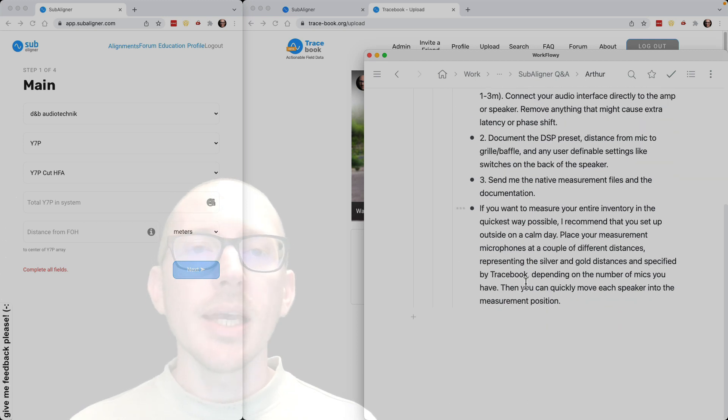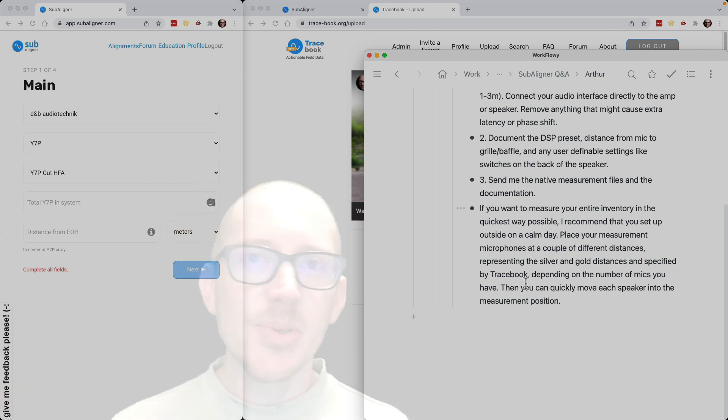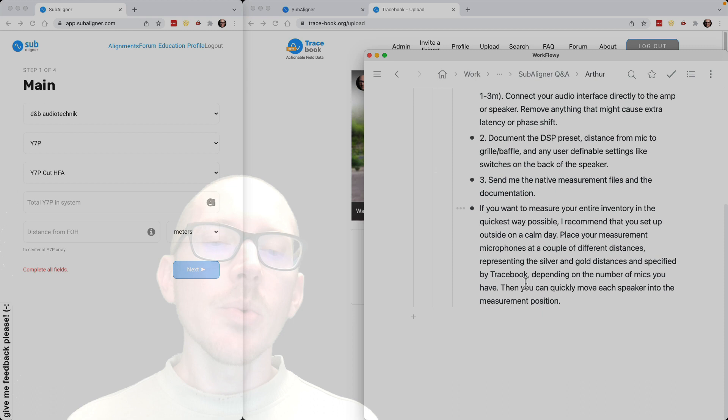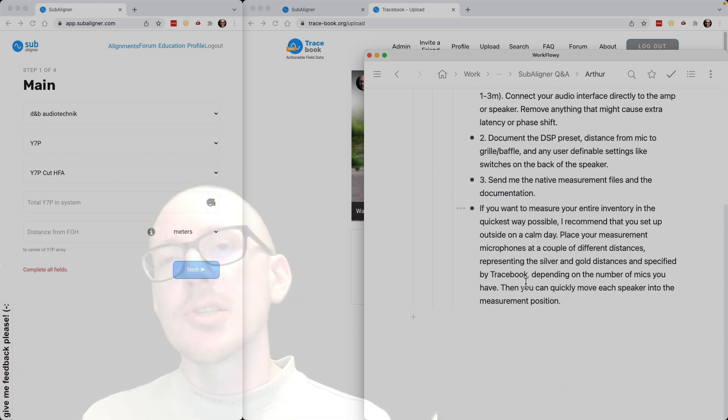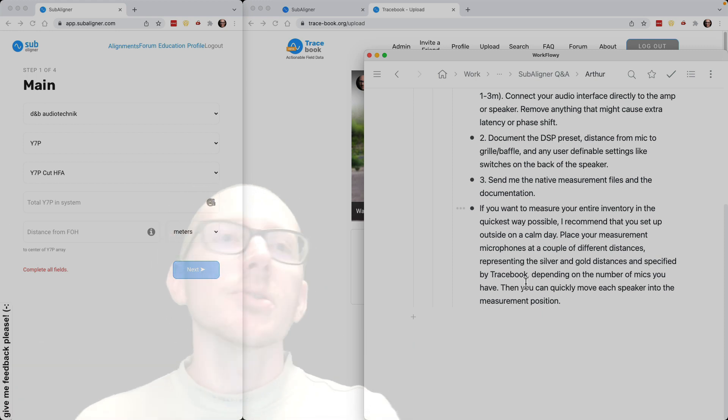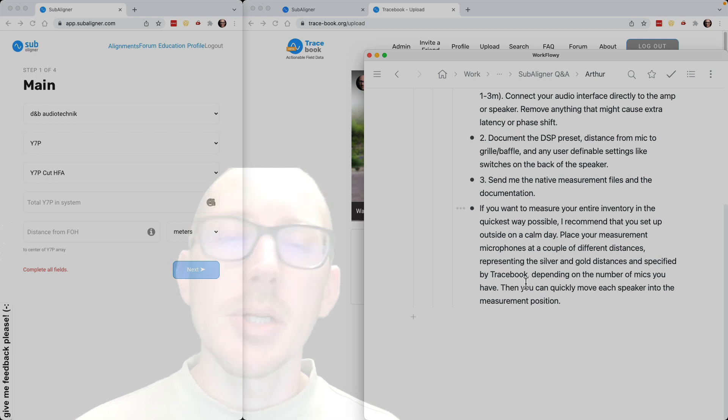And then if you'd like to get your entire inventory into the app so that anytime you set up any speaker you'll have access to it, one way you could do that is set up a station where you mark everything out and leave all the microphones where they are, put a speaker down, measure it, bring in the next speaker, bring in the next speaker. I've done a bunch of speakers that way.